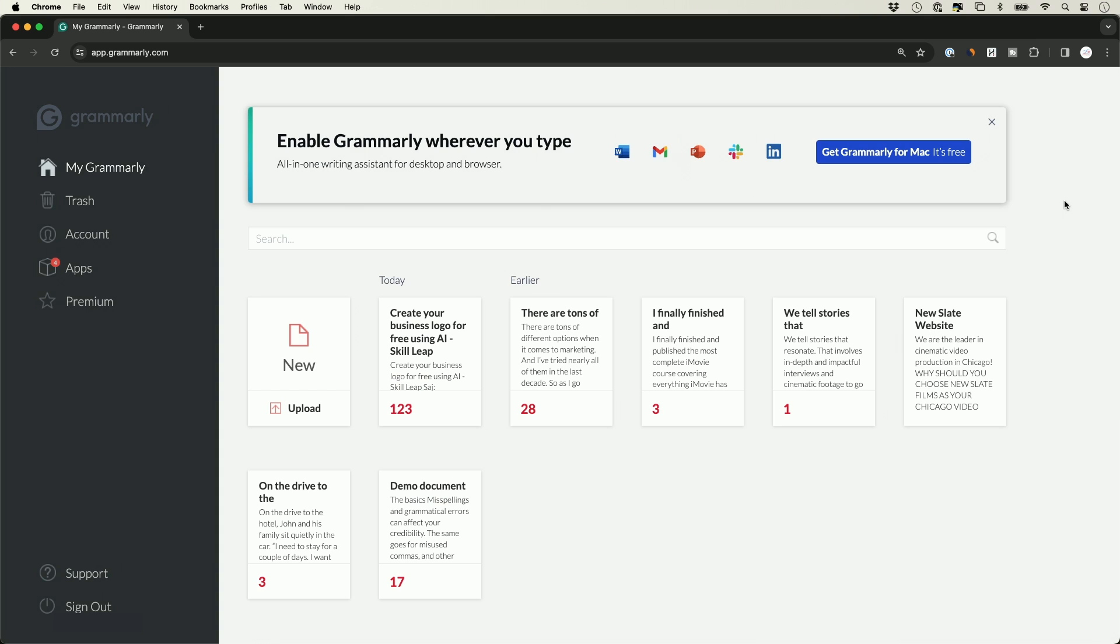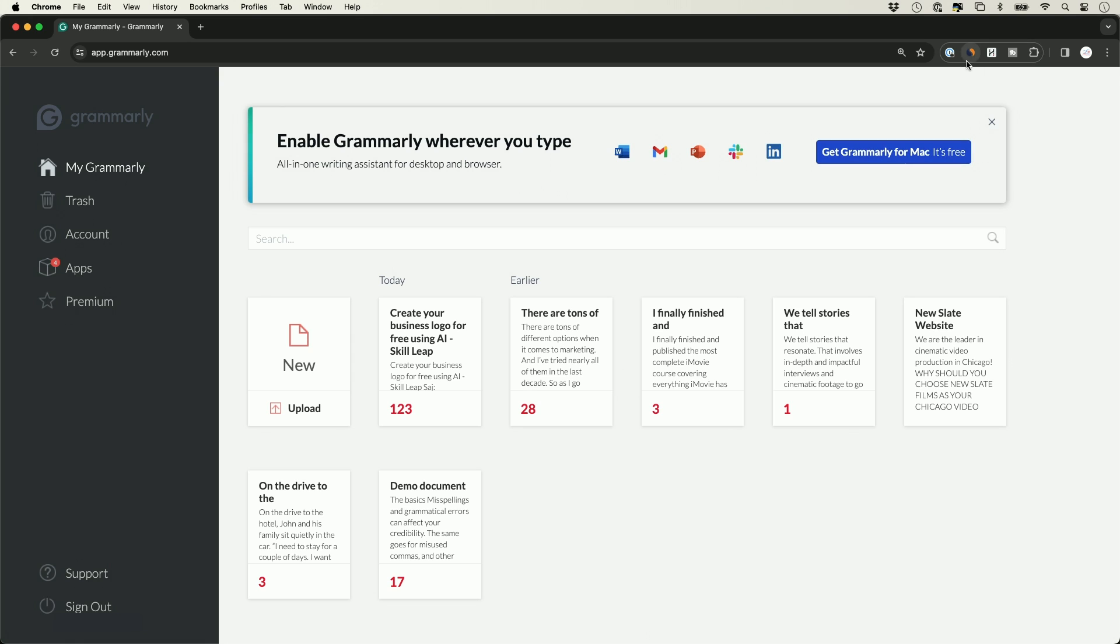Once you log into the website, Grammarly works across all kinds of different apps. This is the website version of Grammarly, and we can upload any document here and start working with it right inside this website. So technically we don't have to install it anywhere else, but to really get it to be the most useful, you do want to install it on your browser as a Chrome extension. You also want to download it to your PC or your Mac. I'm on a Mac here, but the process is exactly the same on the PC.